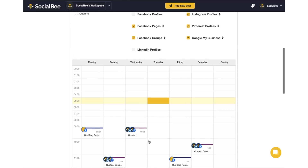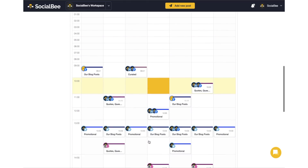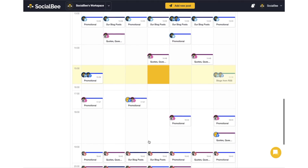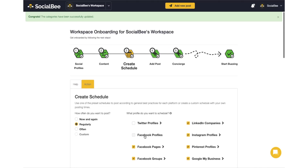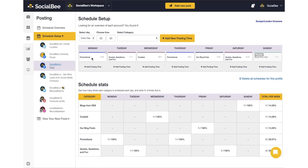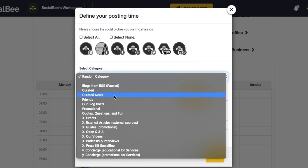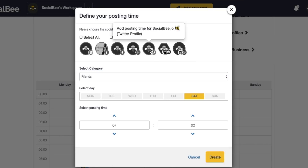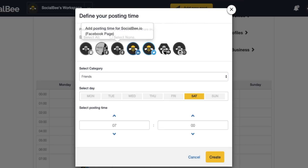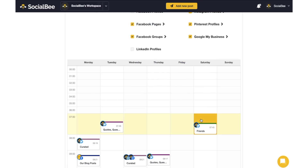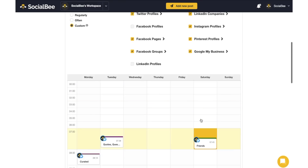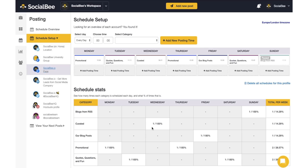Next up: scheduling your content. Socialbee will generate a schedule for you, or customize your own to fit your needs. The schedule overview shows you the week in a calendar view. Select a time slot, content category, and which profiles to post to, and let Socialbee handle the rest. The schedule stats let you know how often you're posting in each category, so your content always stays fresh and balanced.